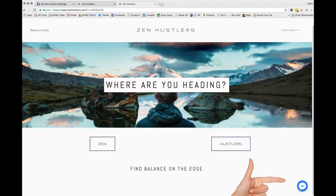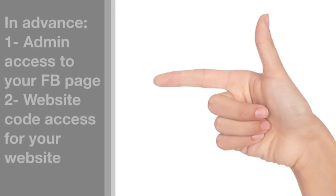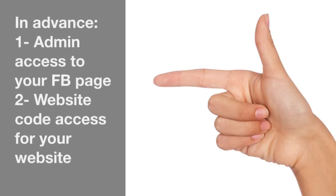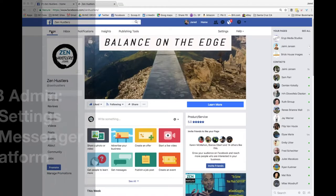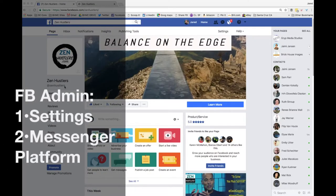So here's how to do it. There's only two things you're going to need in advance, administrative access to your Facebook page and website code access for your website. You're going to have to add code onto your website once we complete this.